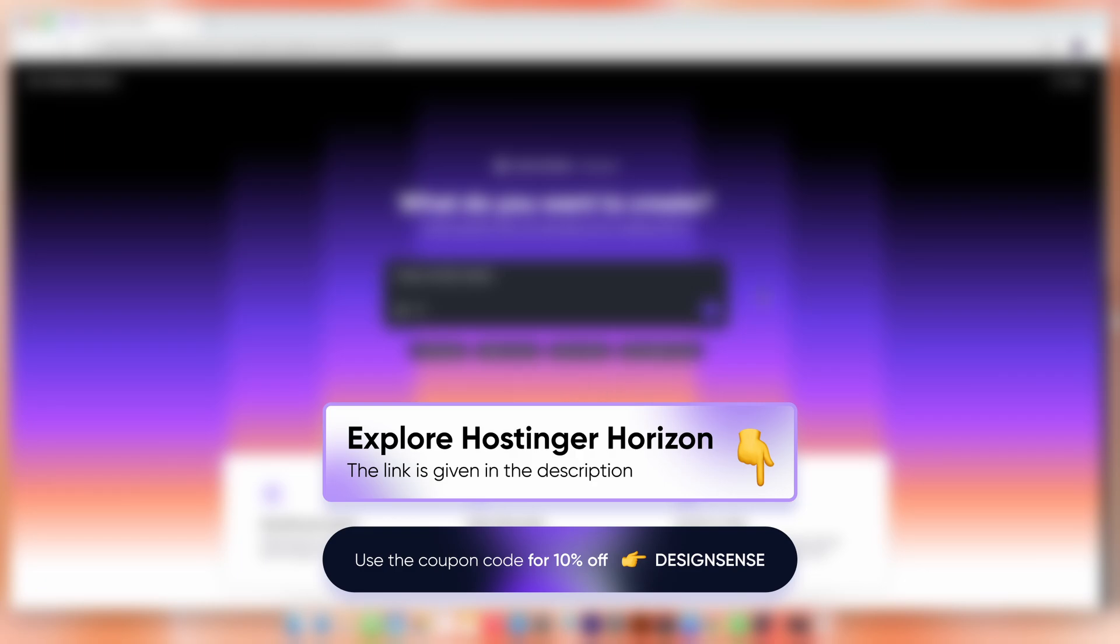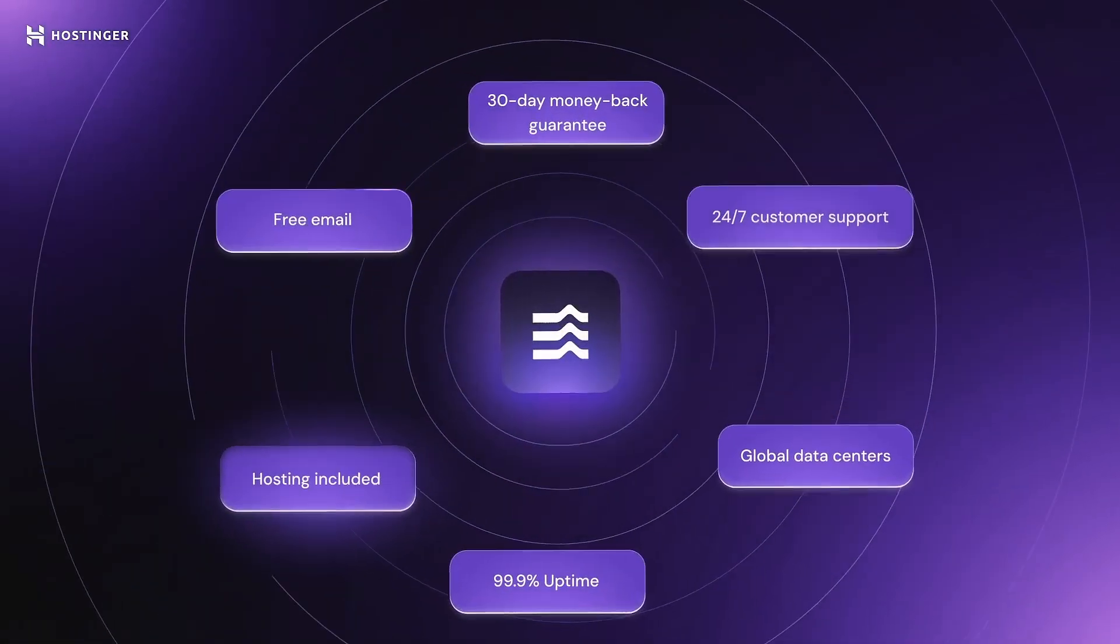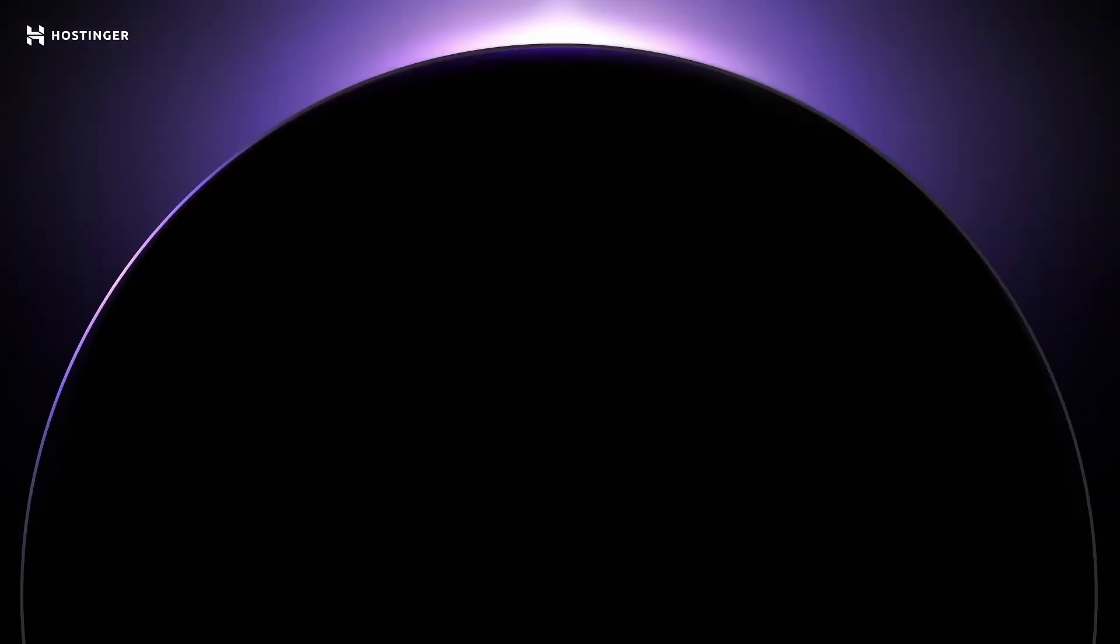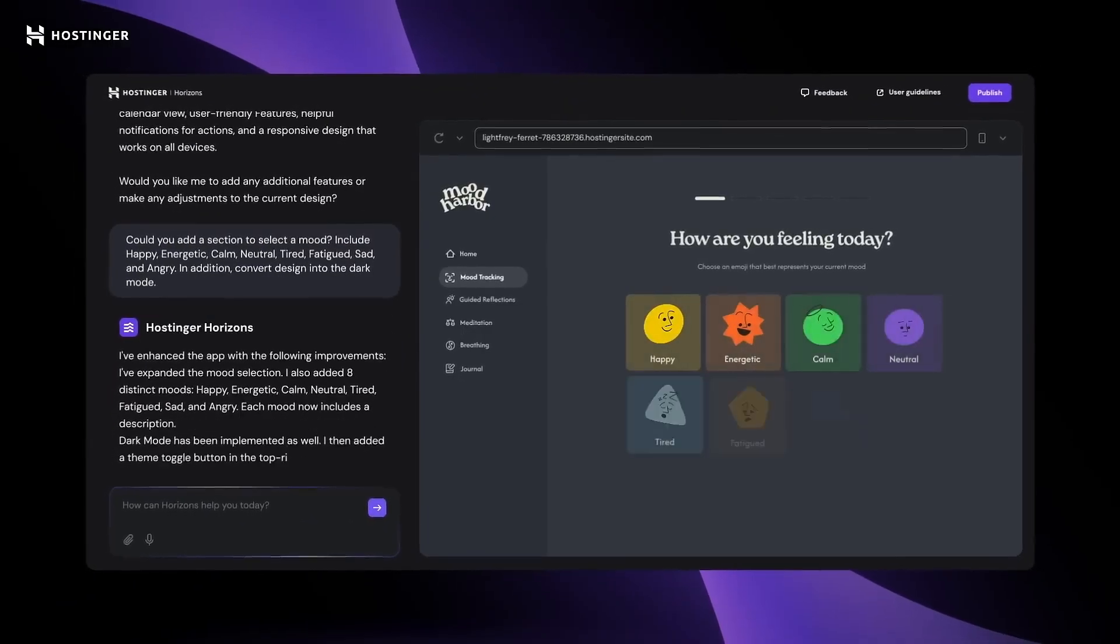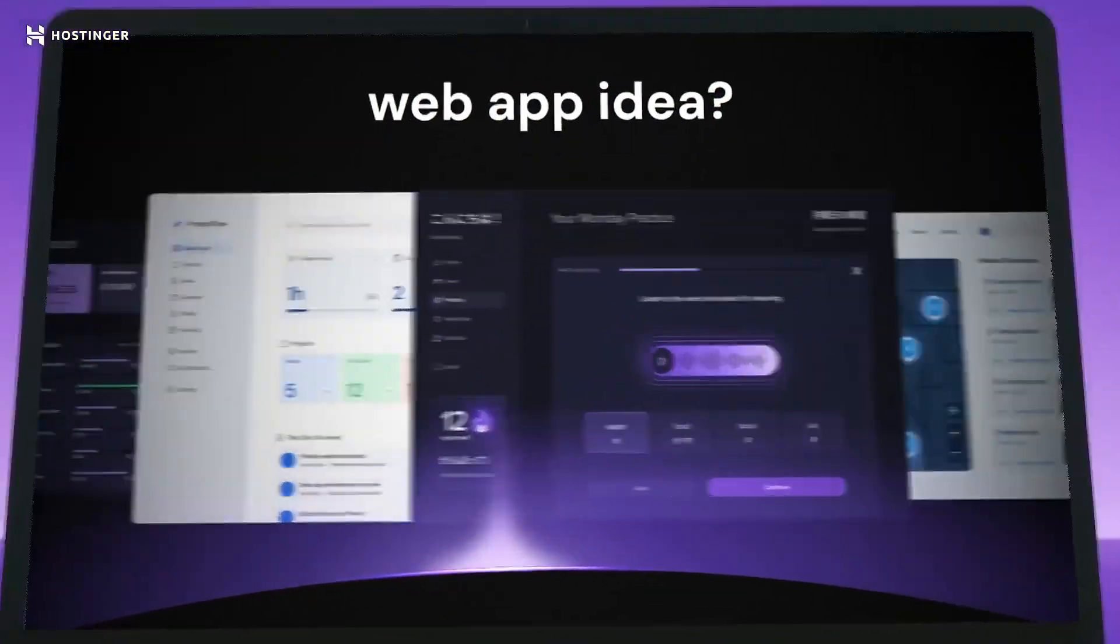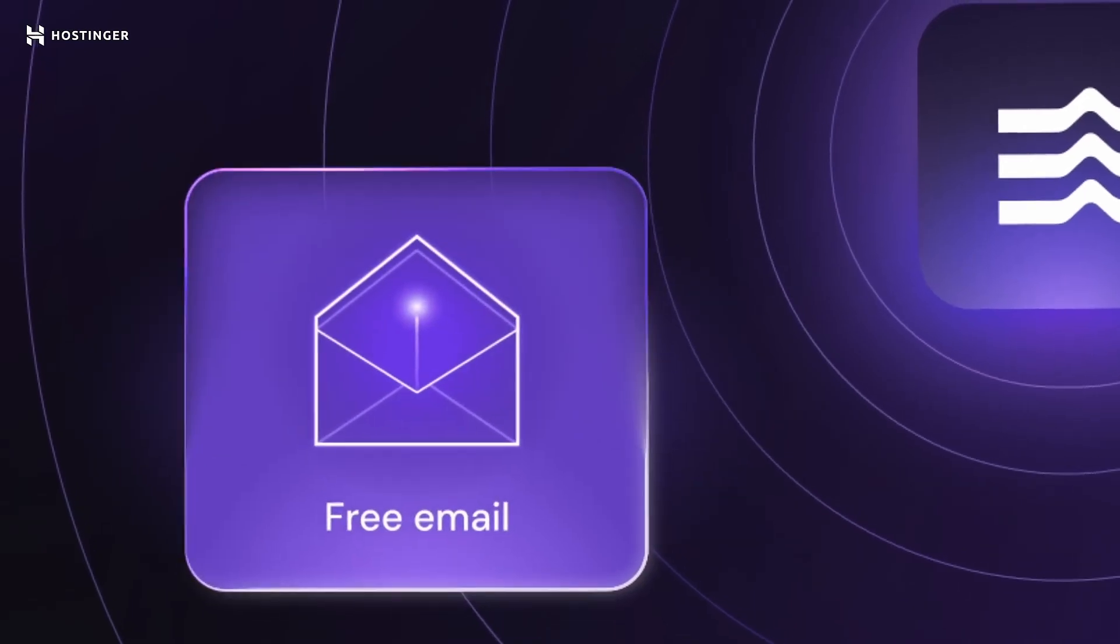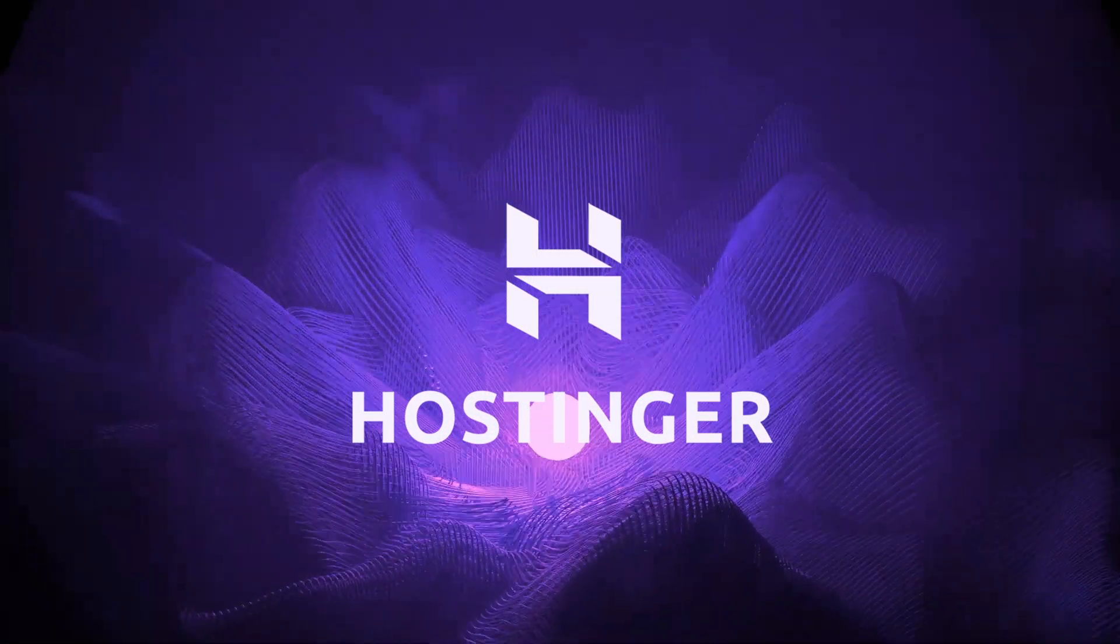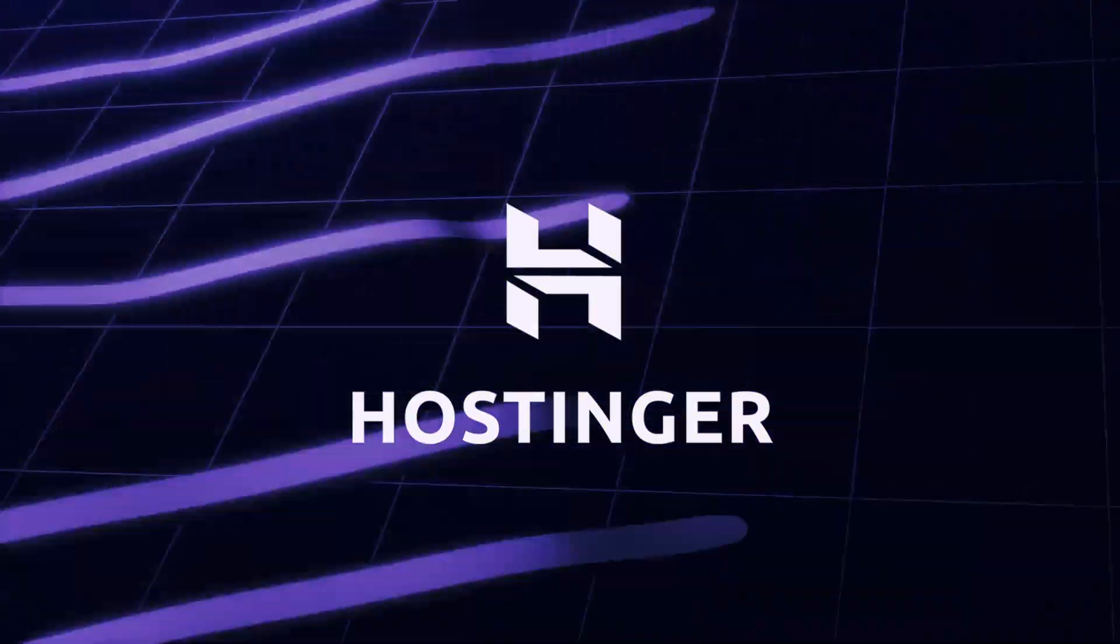But before I write the first prompt, let me quickly highlight why Hostinger Horizon is more than just another AI tool. It's an all-in-one AI tool that handles design, development and content. No code required. Just describe your idea in 40+ supported languages and it builds it for you. Projects are SEO optimized and ready to grow with hosting, domain and email just a few clicks away. And it's backed by Hostinger, a trusted platform with over 20 years of experience and millions of users worldwide.